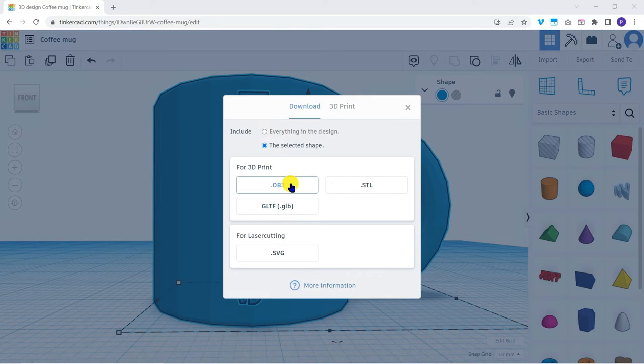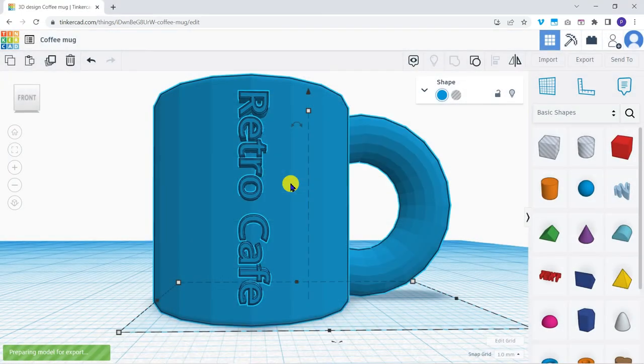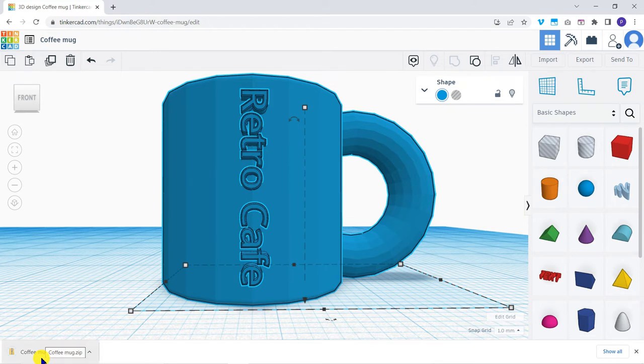So we're going to export as OBJ. The file is generated and automatically downloaded as a zip file.